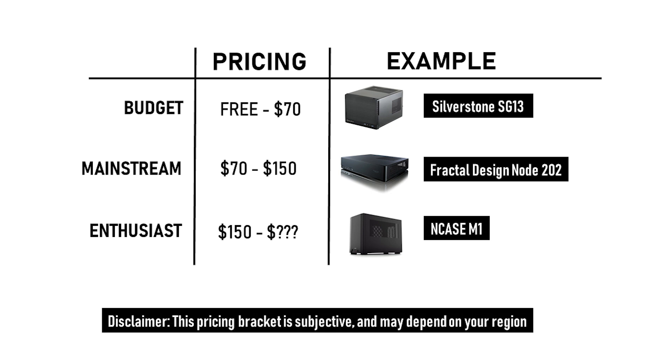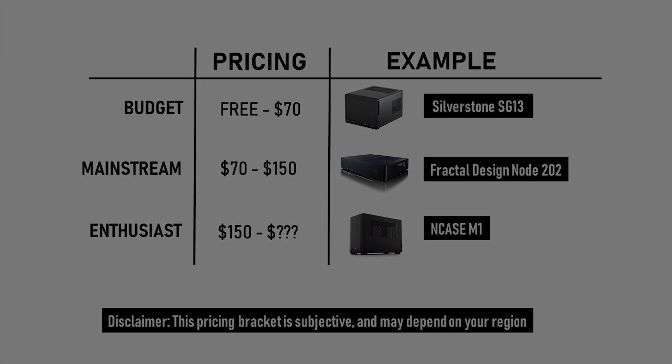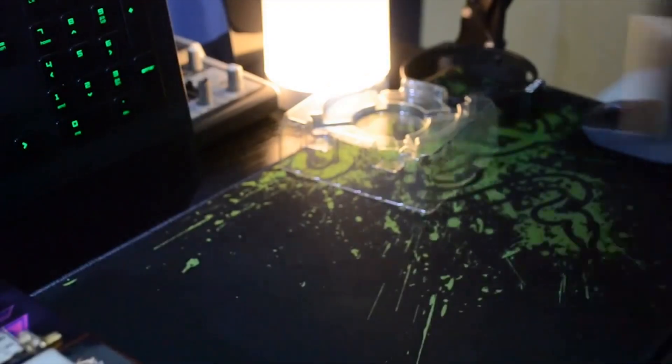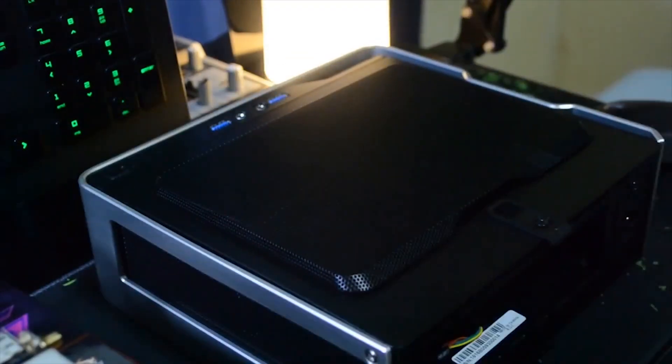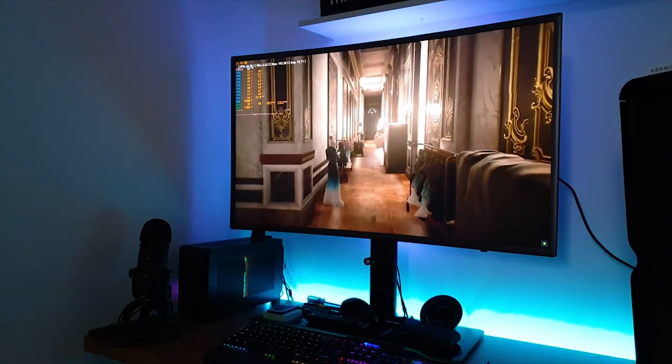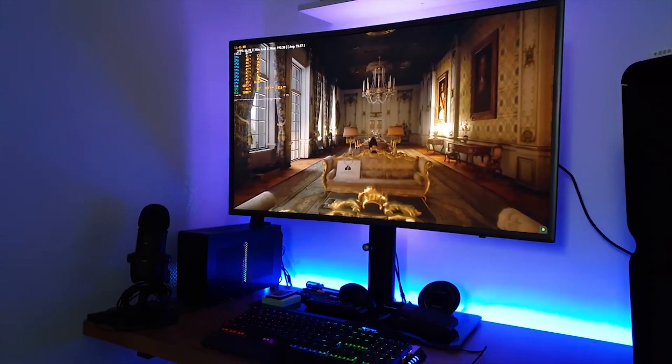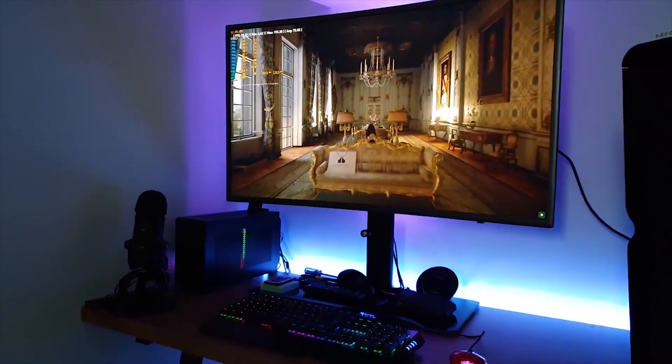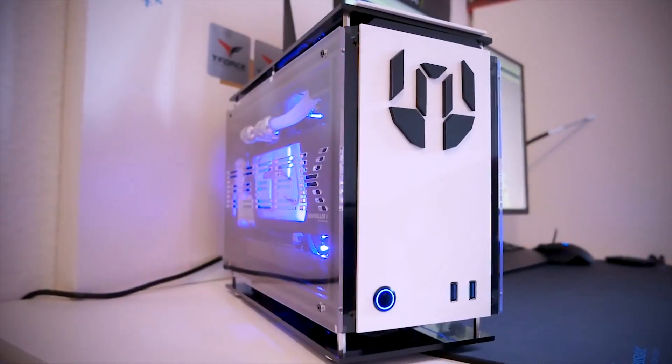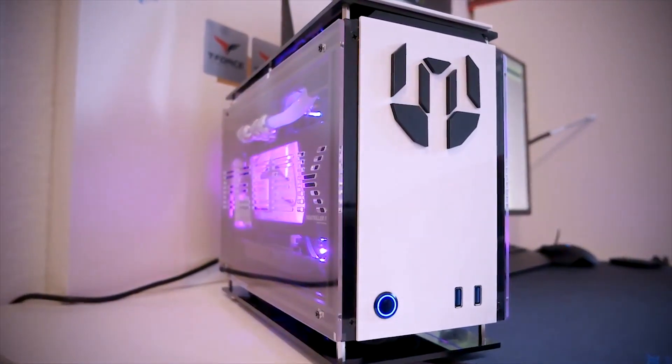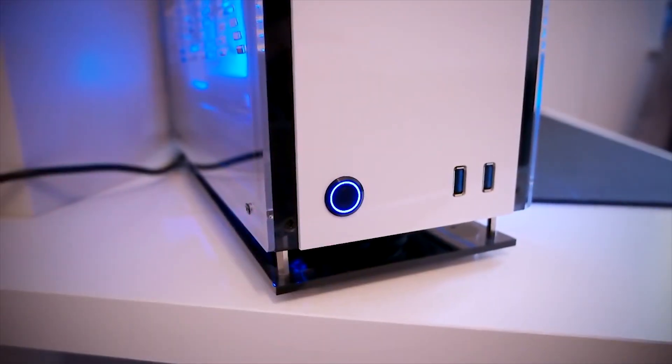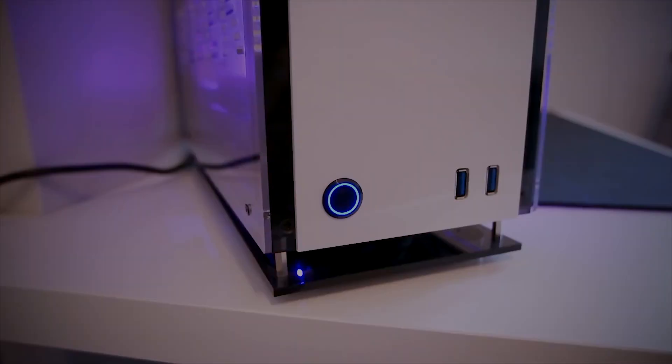But don't get me wrong, it does not always mean that enthusiast cases are better than the budget ones. You simply need to find which one is the best for your own need. You can also make use of the SFF cases list on the SFF PC subreddit. The link is in the description.